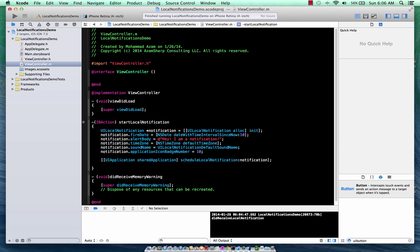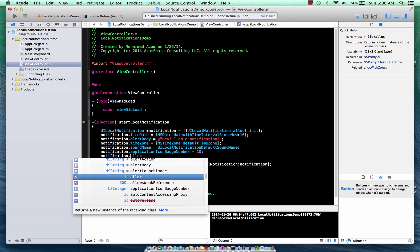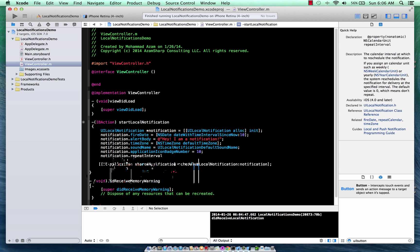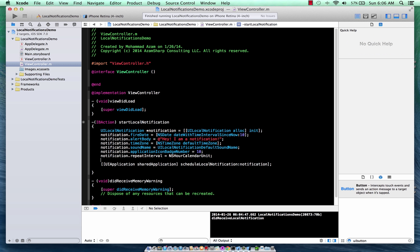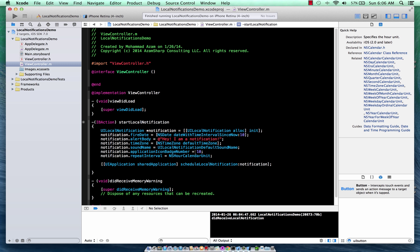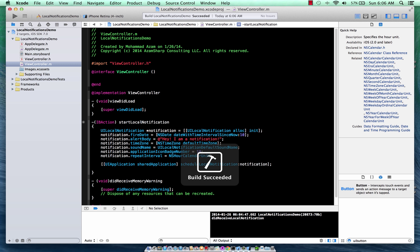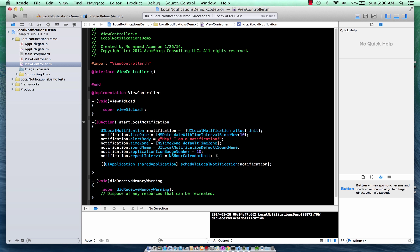You can also repeat the notification like at a schedule interval. So you have repeat interval and you can say NS hour calendar unit. So it's going to repeat hourly because we're doing NS hour. What about if you have your own data? How can you push your own data? Because that doesn't seem a way, but there is.